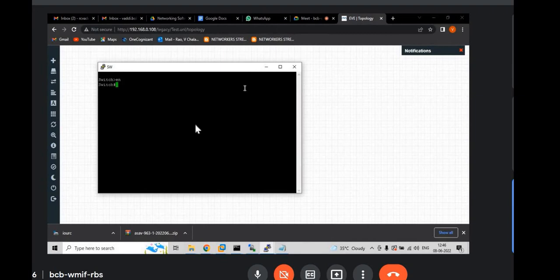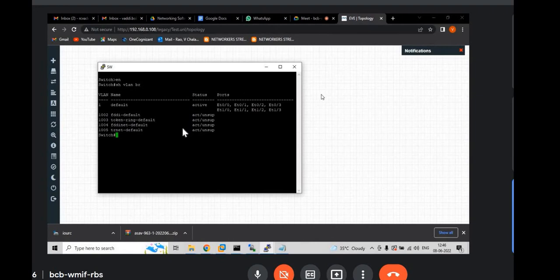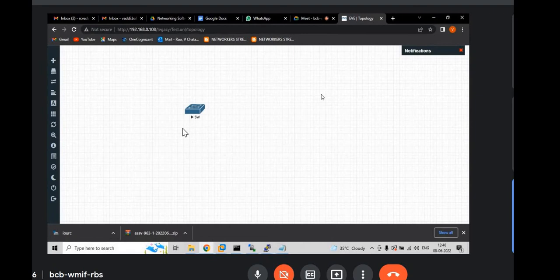Now we have already checked. Enable. Enter. And show VLAN brief. That means just to check whether commands are working or not. Enter. Yes. So, the commands are working.